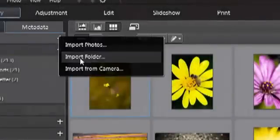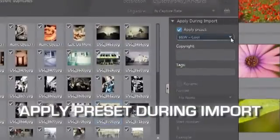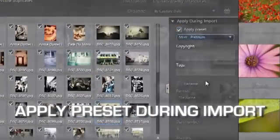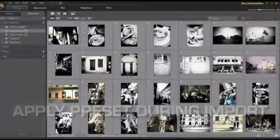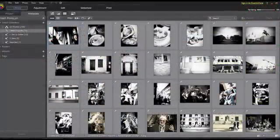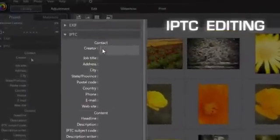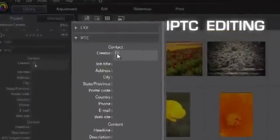From the time you import photos, PhotoDirector allows you to apply preset effects and add image metadata while the photos are being imported.